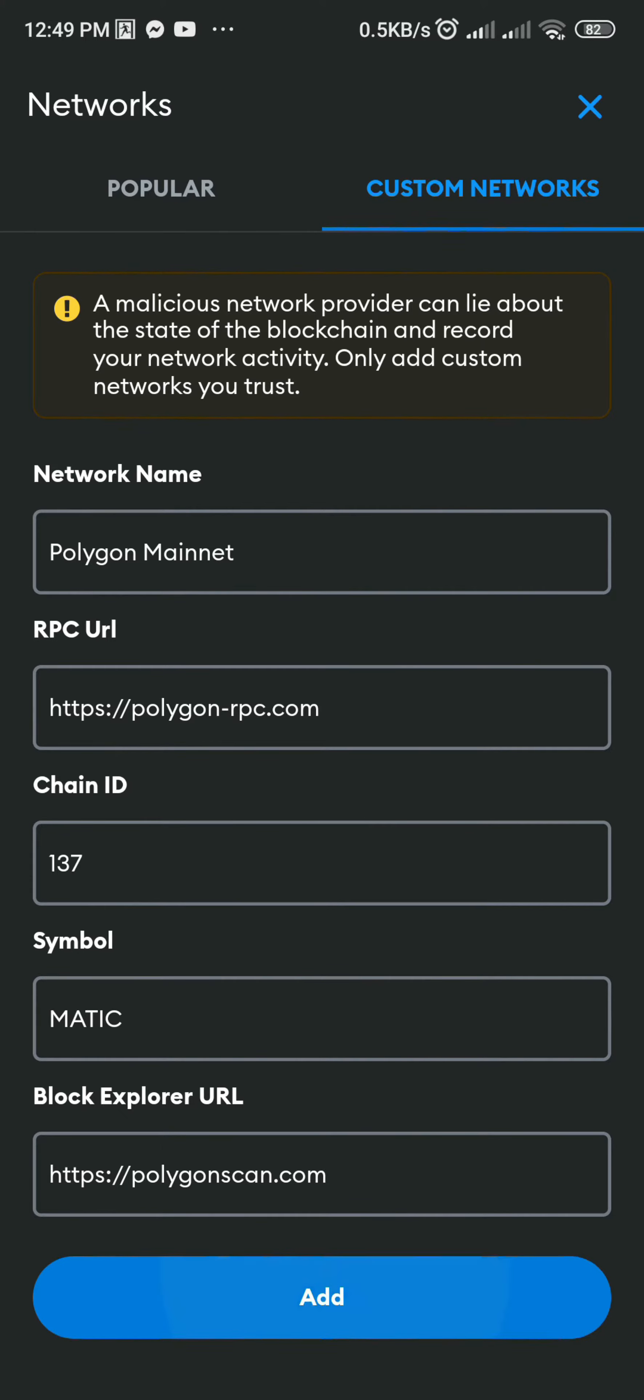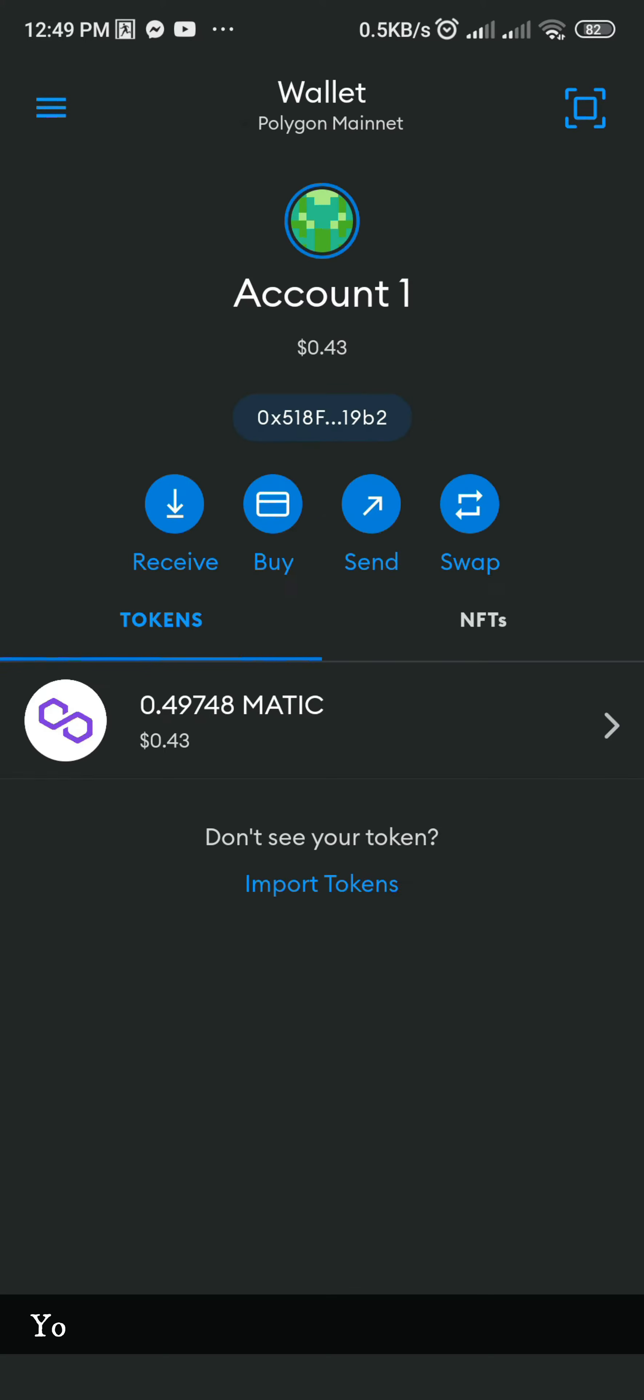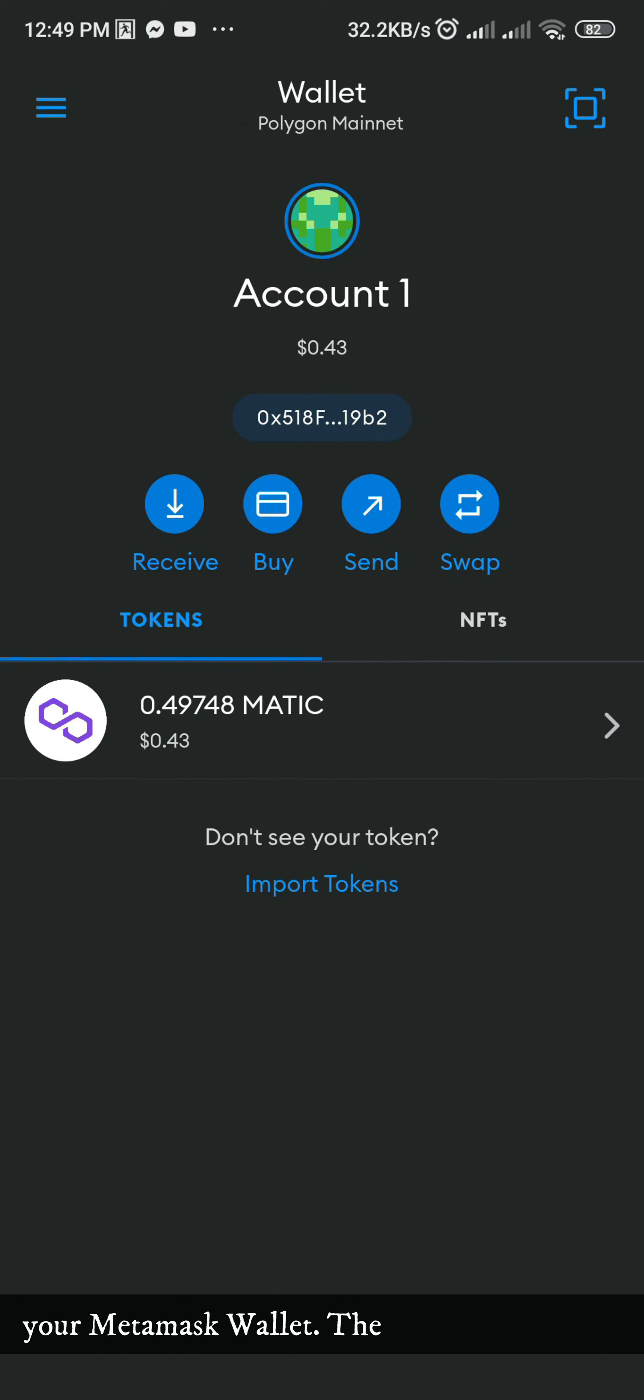After that, click Add. You now have Polygon Mainnet Network on your MetaMask Wallet.